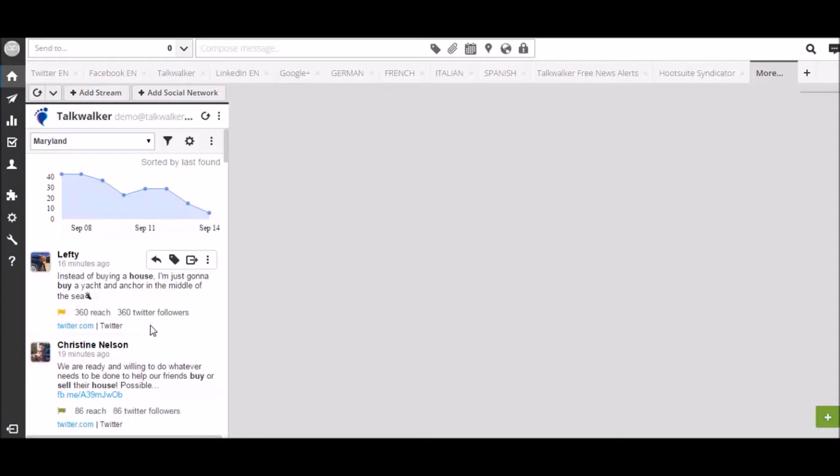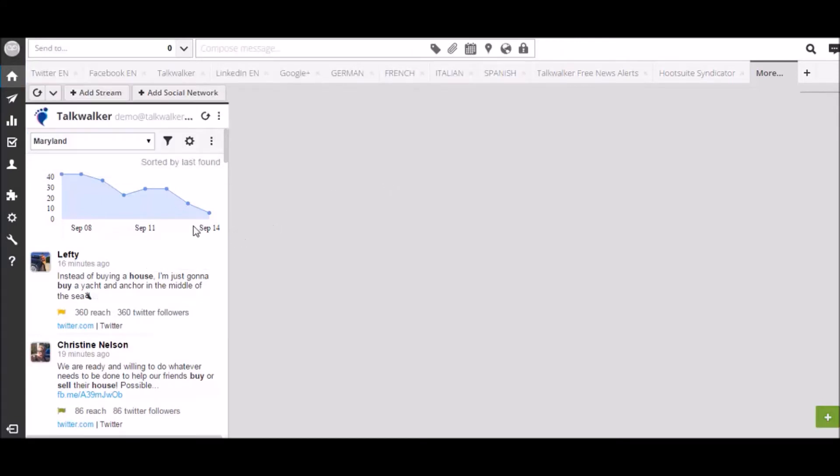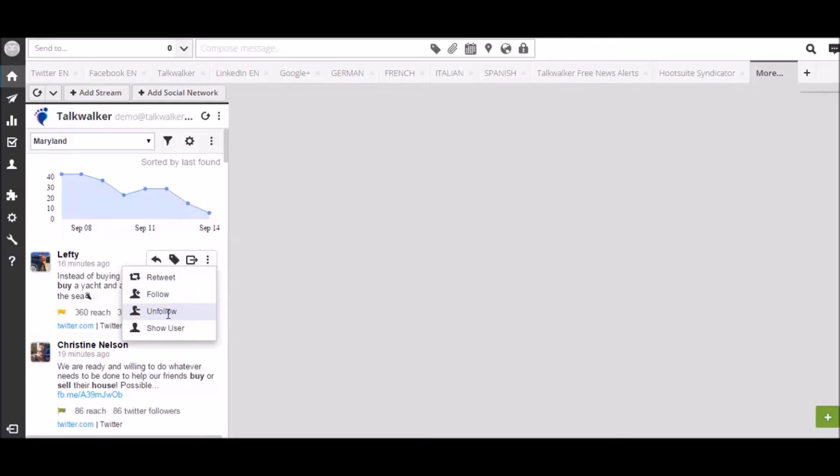On top of these, several Hootsuite specific options are available. The reply button lets you share this result across your social channels. There are also general engagement options such as retweeting, following, and displaying user details.